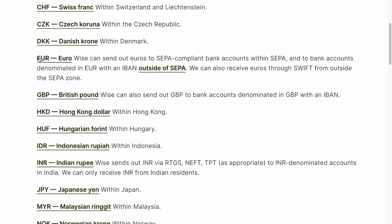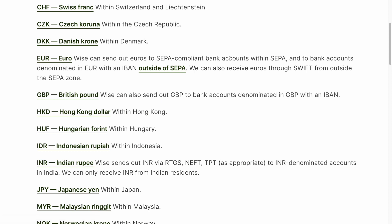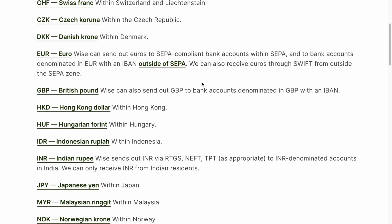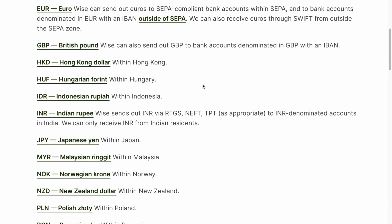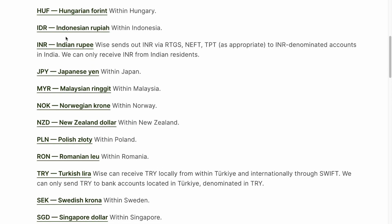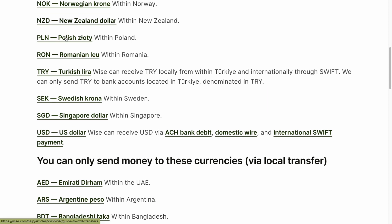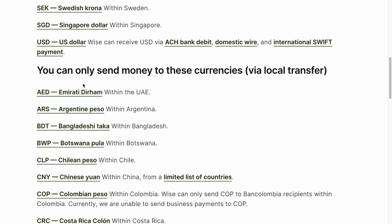What is really interesting is that we have euro. Wise can send euros to SEPA compliant bank accounts within SEPA and to bank accounts denominated in euro with an IBAN outside of SEPA. We can also receive euros through SWIFT from outside the SEPA zone. Also we can send GBP and US dollars.